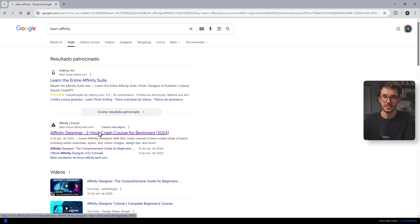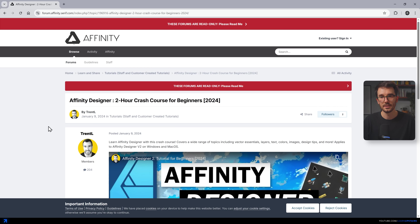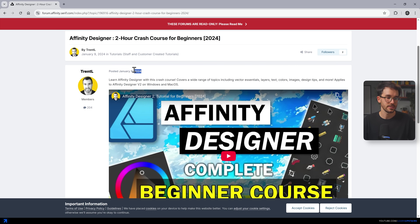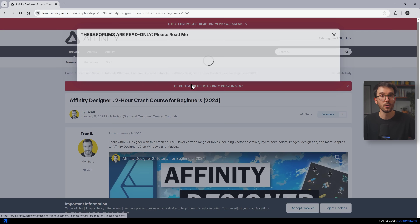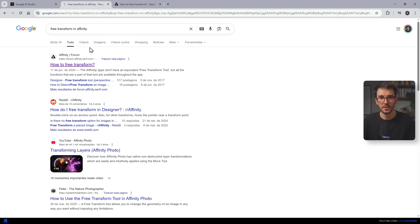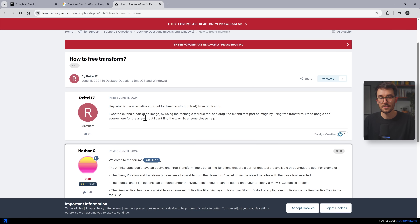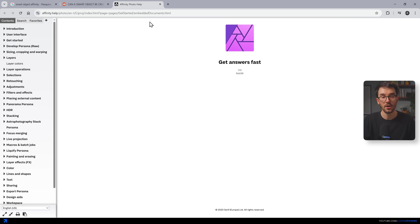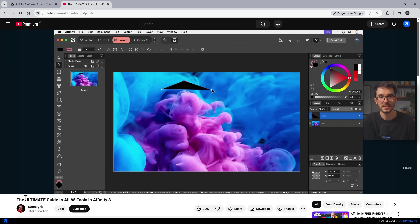One thing that's really important to consider before making the switch: the learning resources for Affinity are still very limited. The forums are somewhat active and there are a few tutorials out there, but they're from older versions and don't translate to V3 yet. Even the official guides aren't updated. You might feel a bit on your own for now.